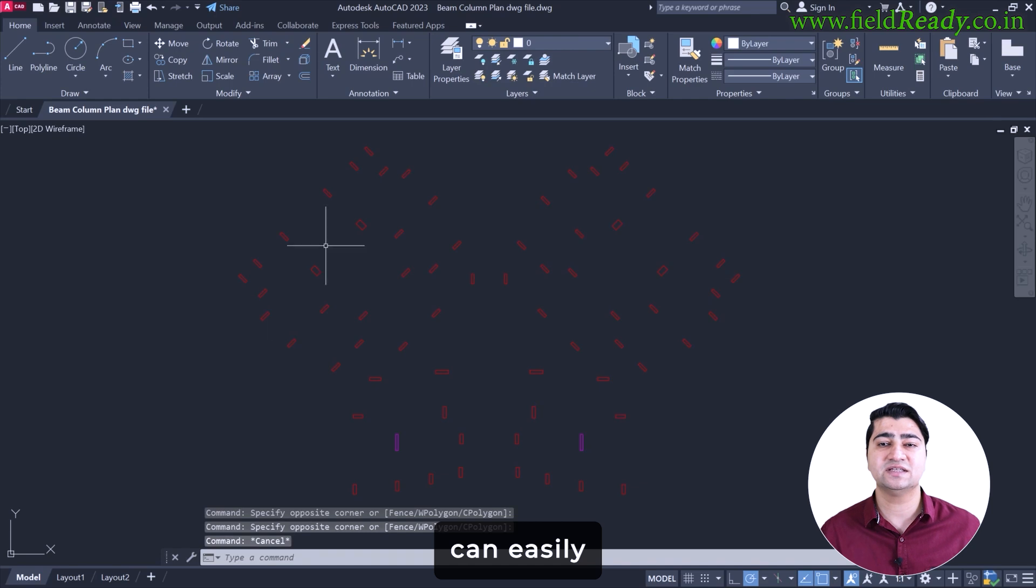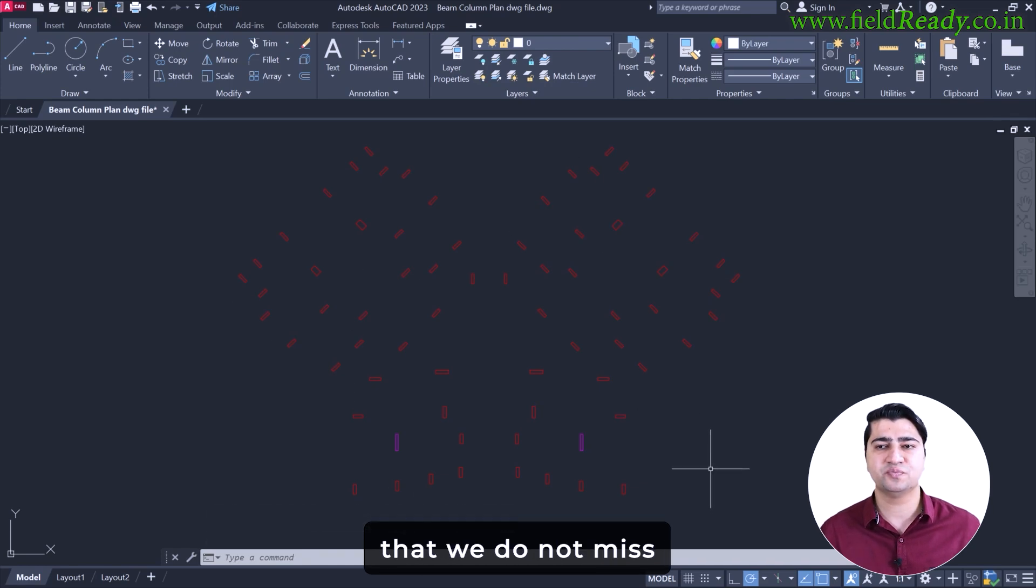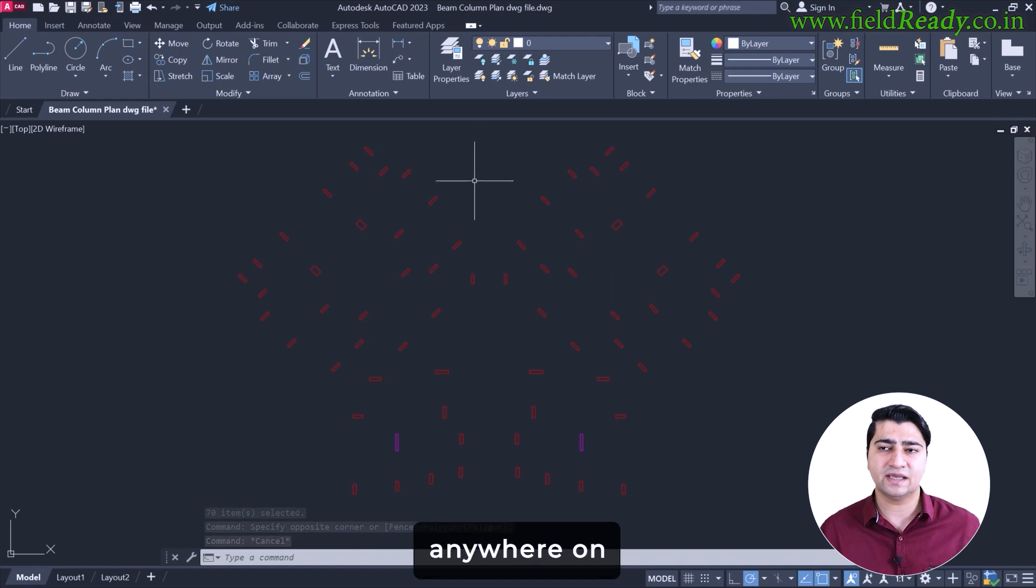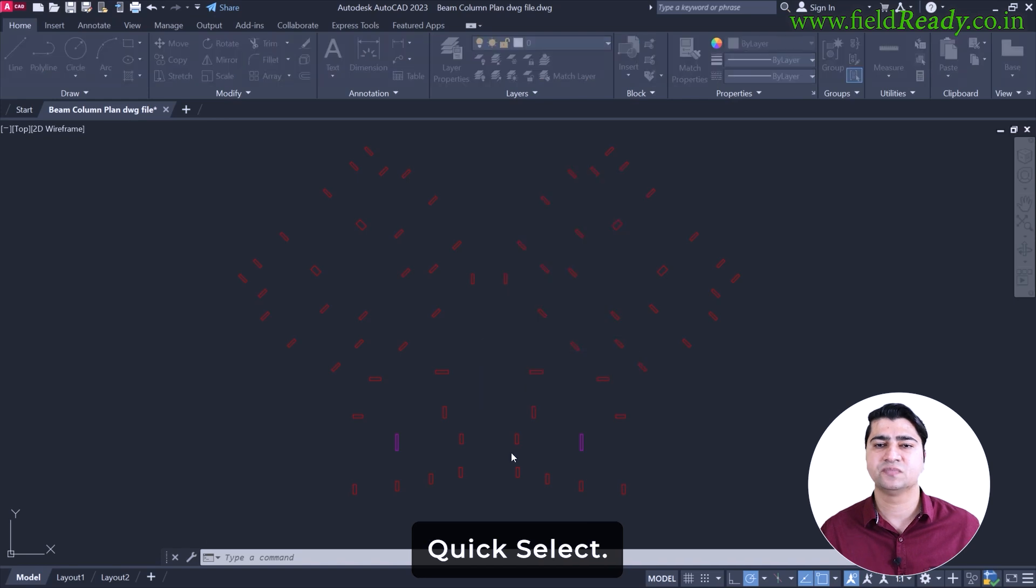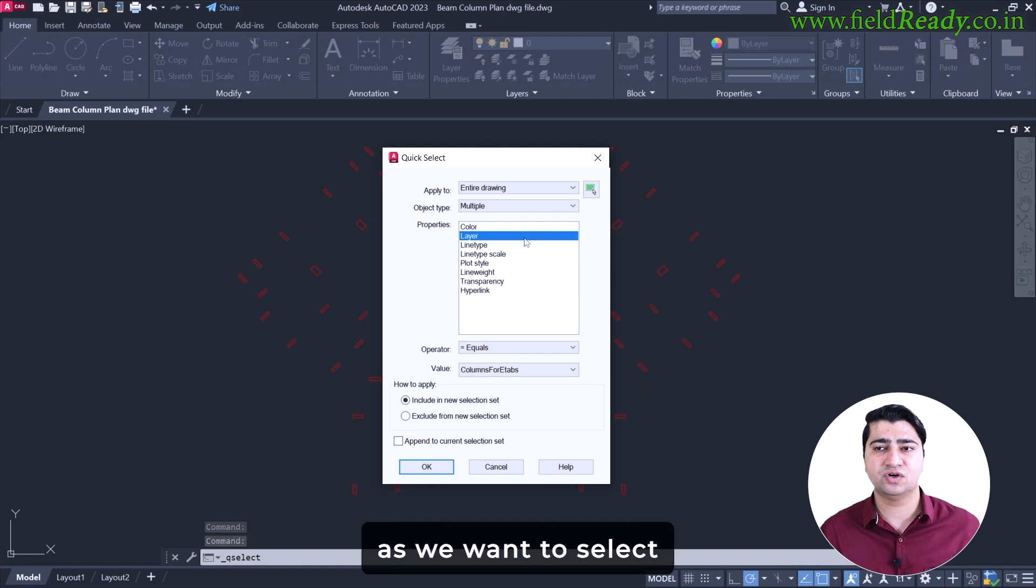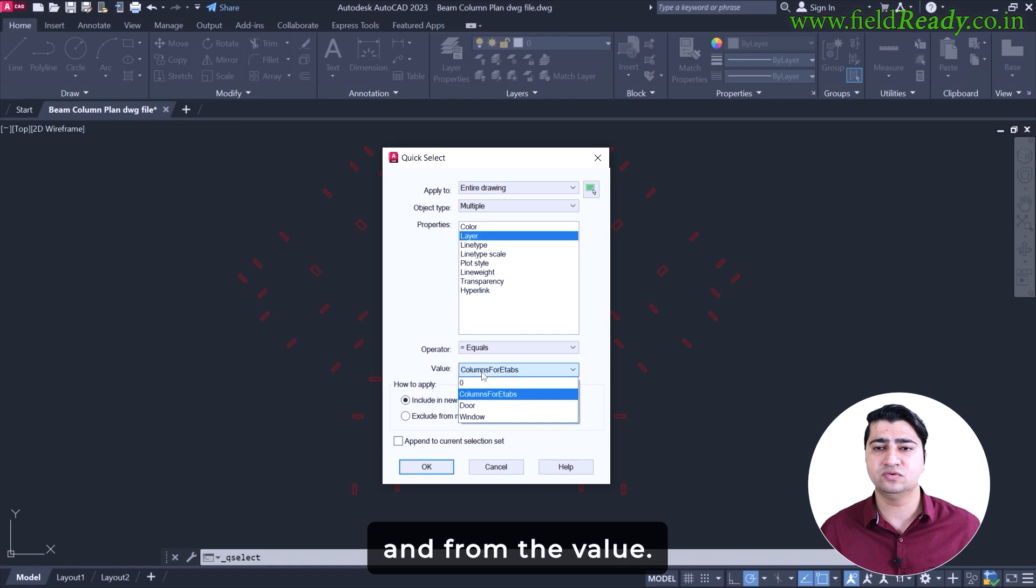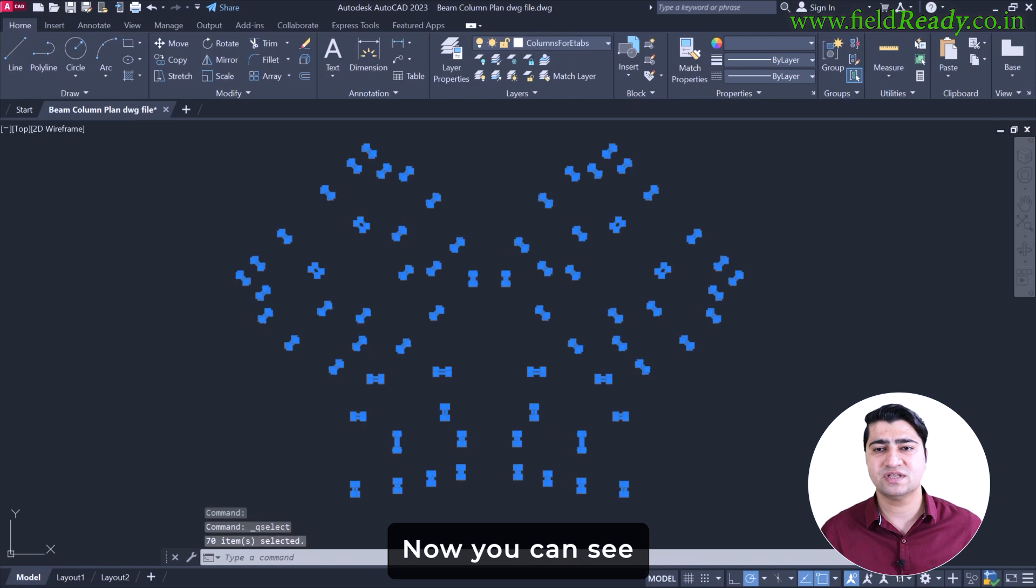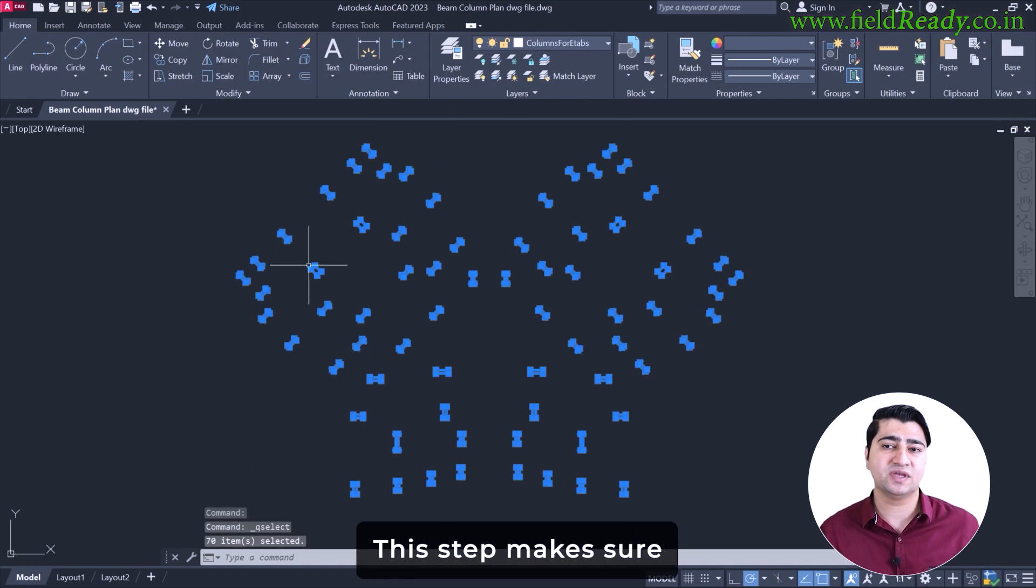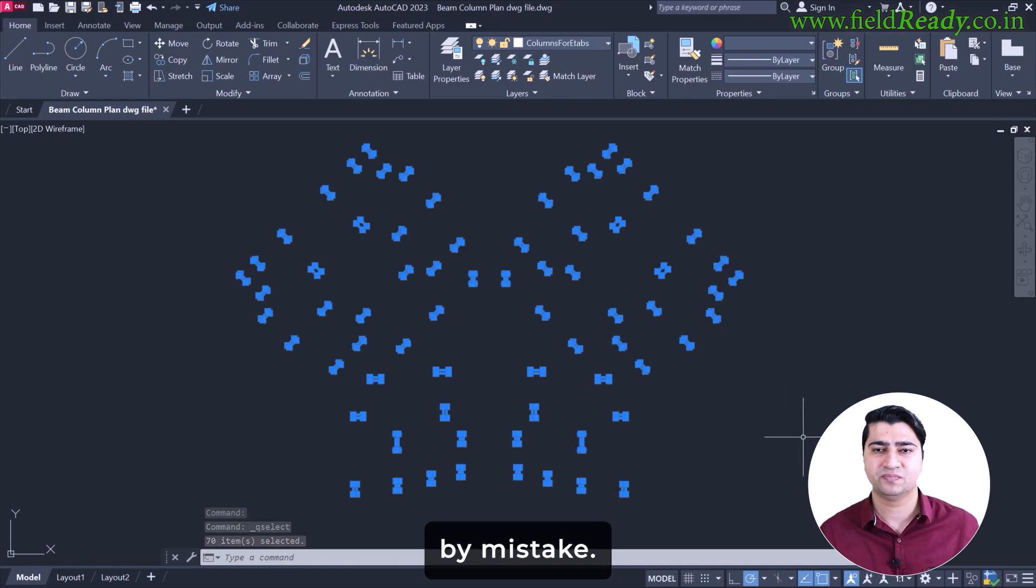But let's make sure that we do not miss any columns. For this, here's a quick tip: Right click anywhere on the empty space and choose quick select. Now in the quick select window, from the property list select layers, as we want to select all the objects present inside a layer. And from the value, select columns for eTabs from the list. Then click on OK. Now you can see all the objects from the column layer are selected. This step makes sure that we are not leaving any column behind by mistake.